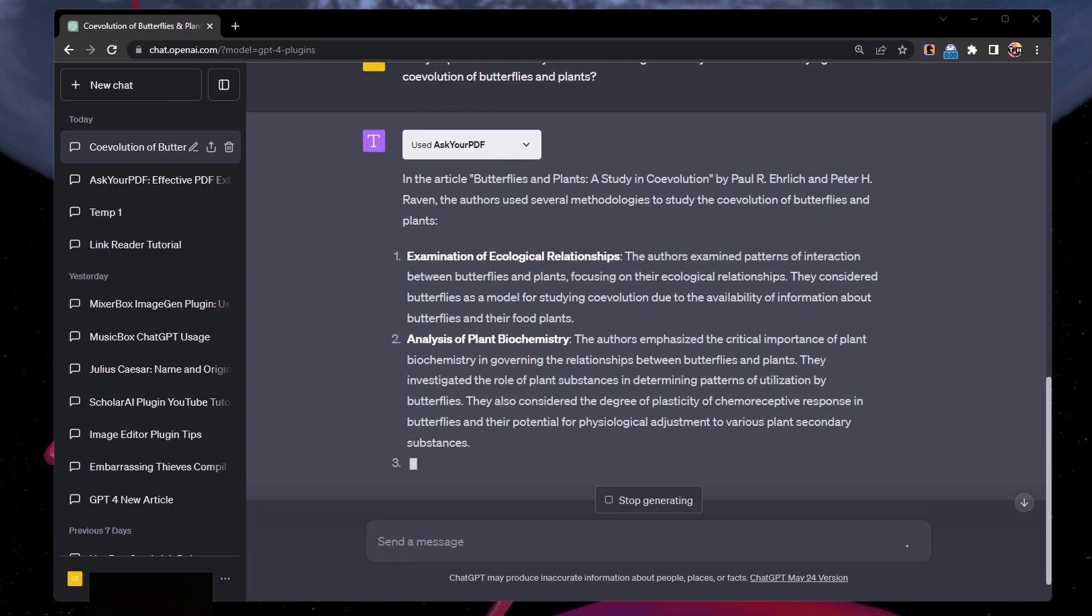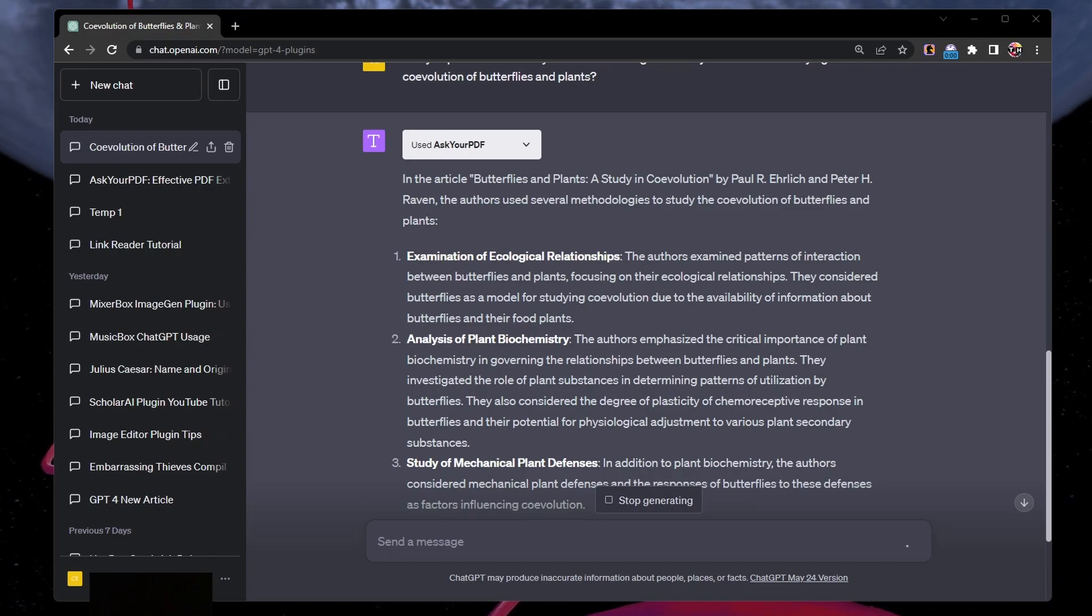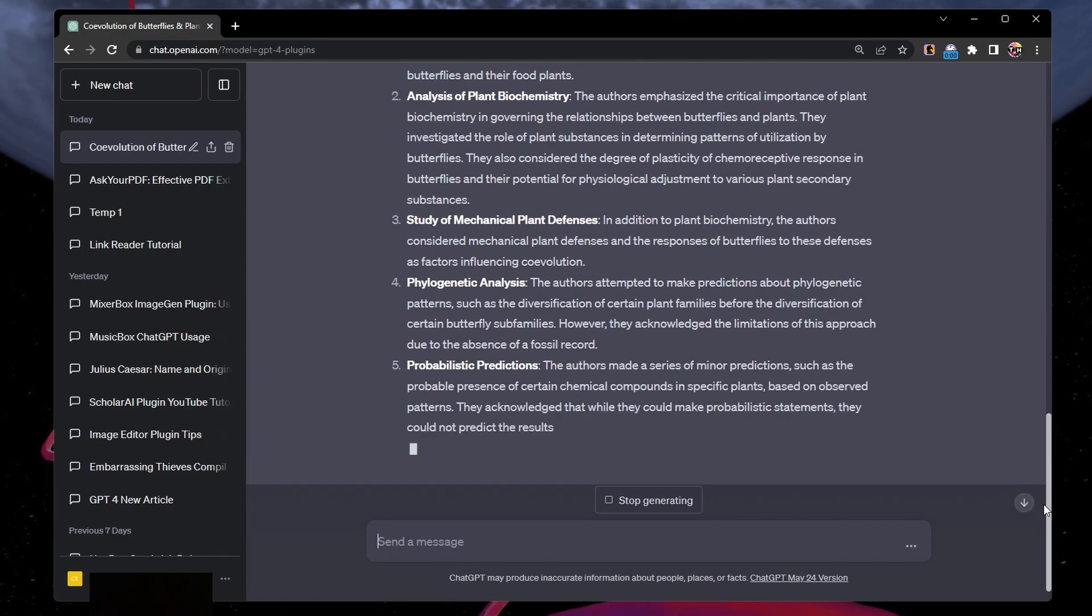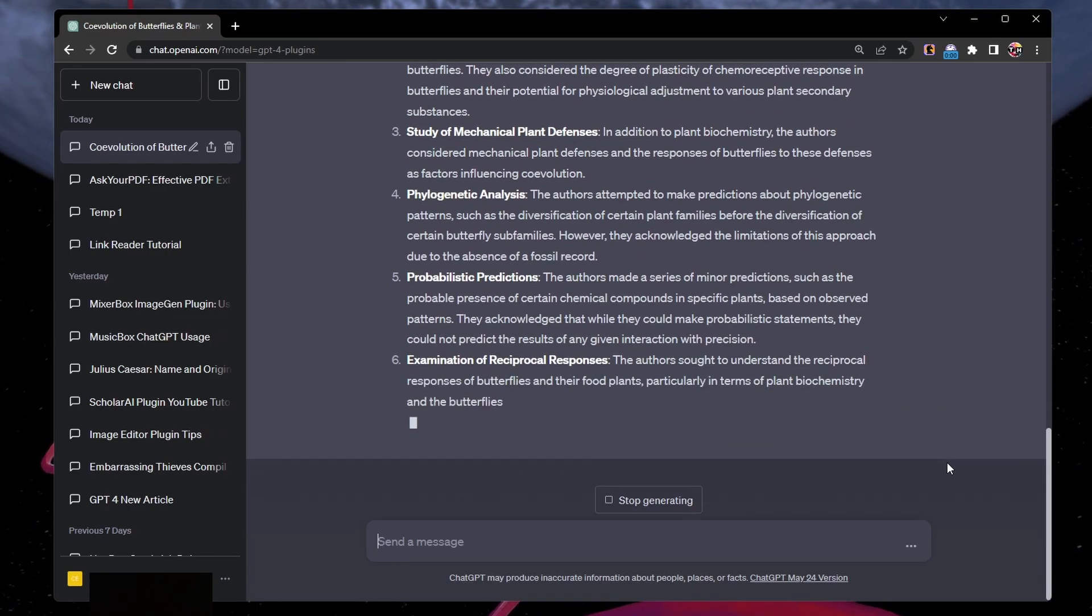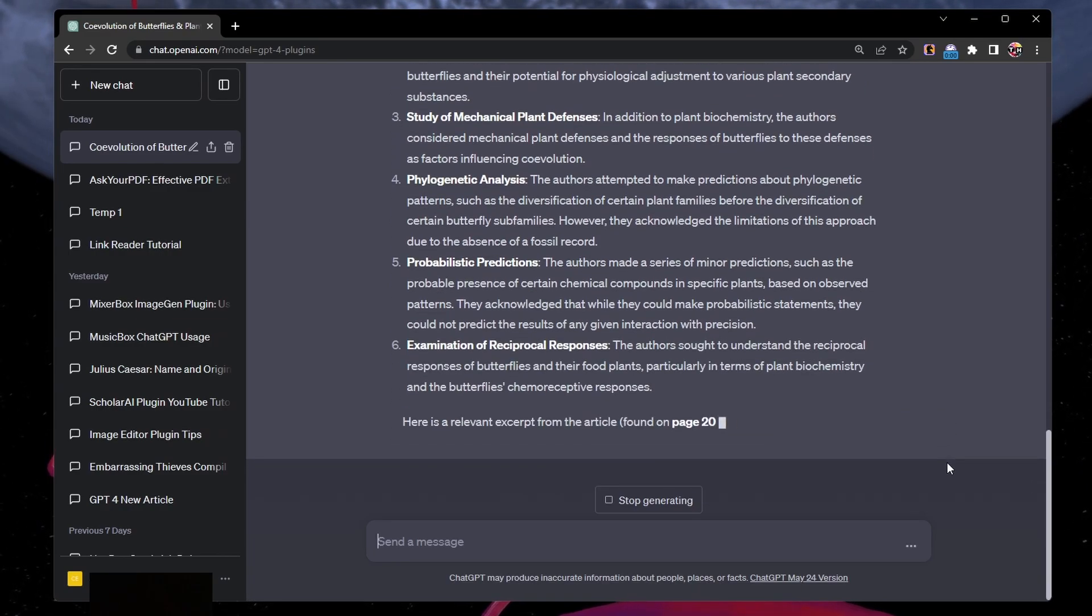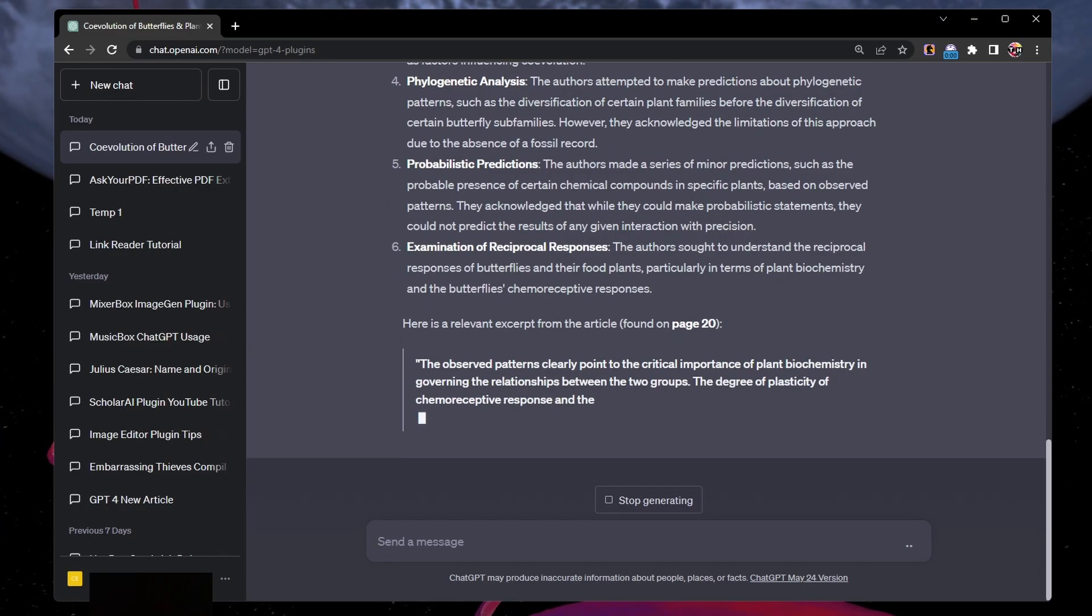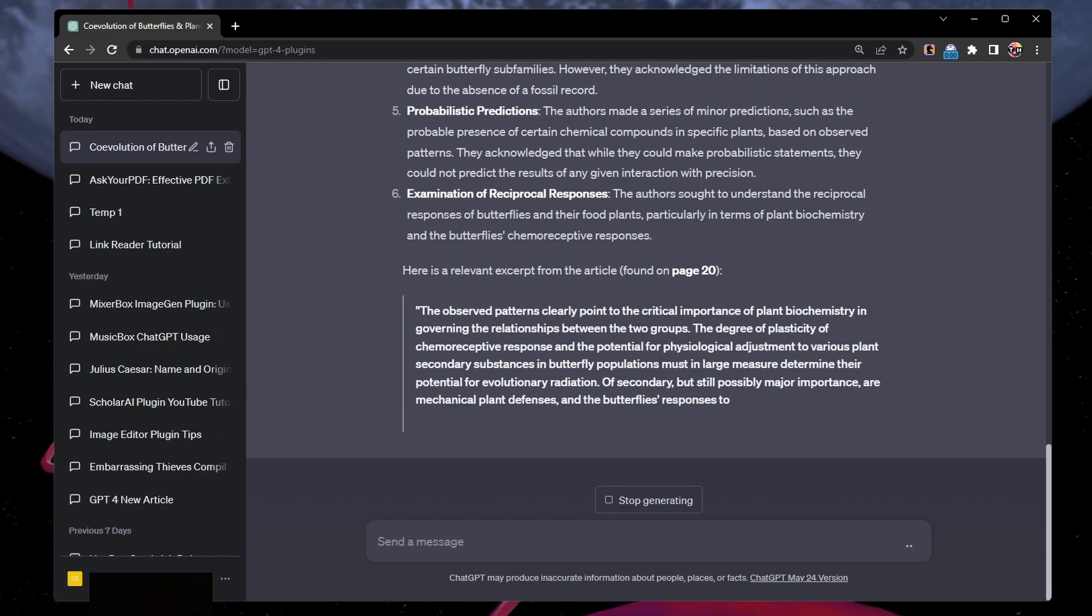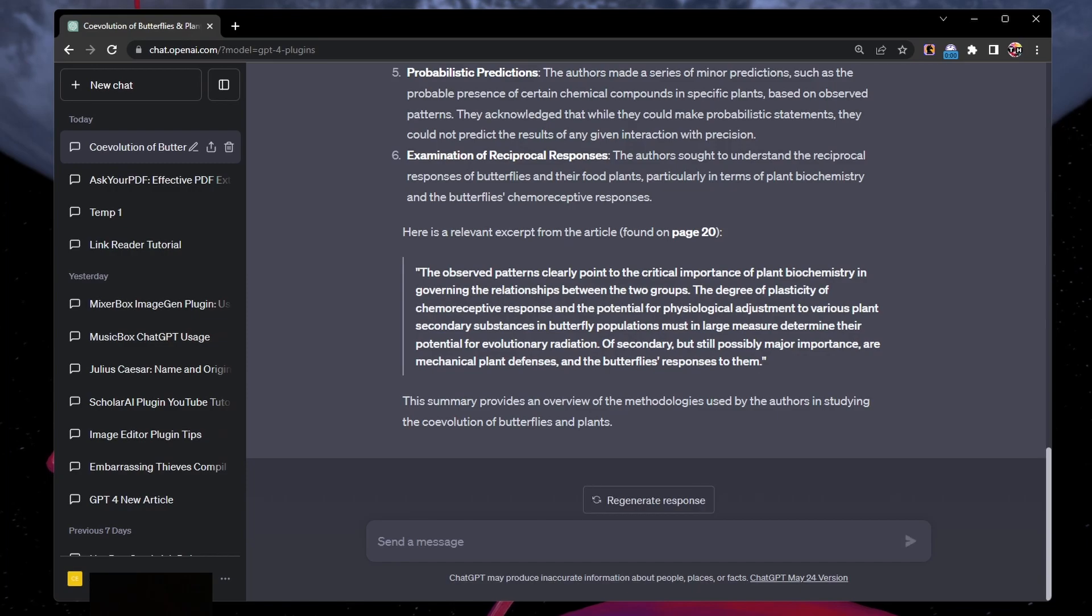If an error occurs while querying the API, you'll be prompted to download your document first, then manually upload it to the Ask Your PDF website. Once the upload is complete, copy the resulting doc ID and paste it back into the chat for further interaction.